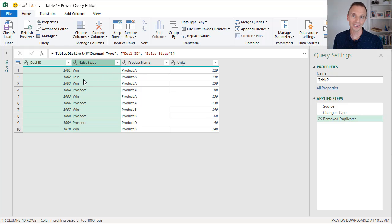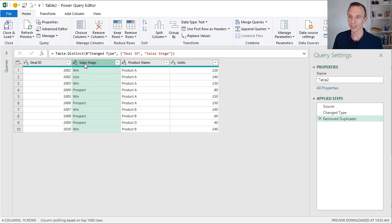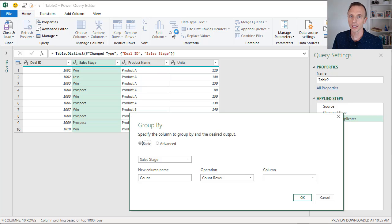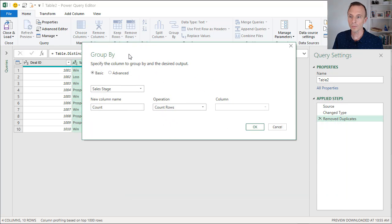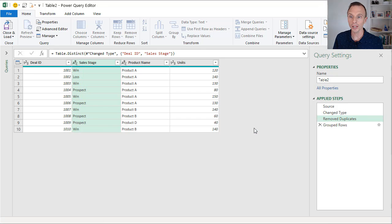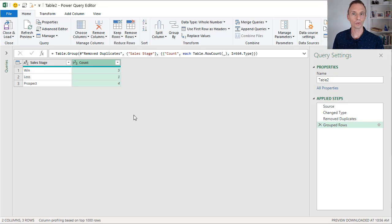Next, we want to find the count, and we can use the Group By function in Power Query for this. I'm going to select the Sales Stage column because we want to count each of these sales stages and create that report. So on the Home tab we're going to choose Group By, and that will bring up the Group By window. We can leave this with the basic settings — Group By Sales Stage, and the operation will be counting the number of rows. We'll hit OK, and that will leave us with the report.